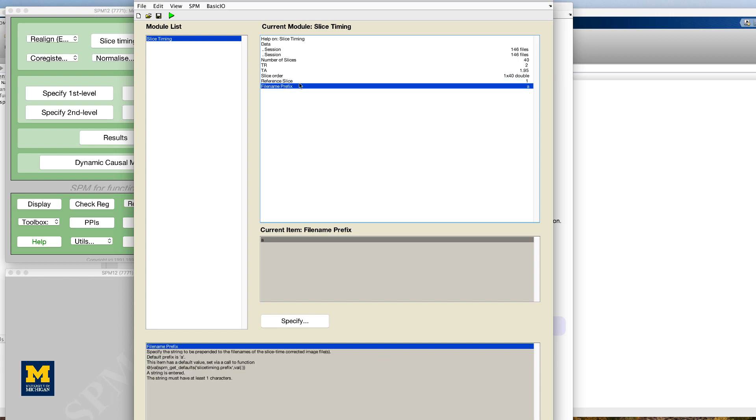Leave the file name prefix as is, which will prepend an A to the files that are generated. When you have finished, press the green go button. This should only take a few moments.